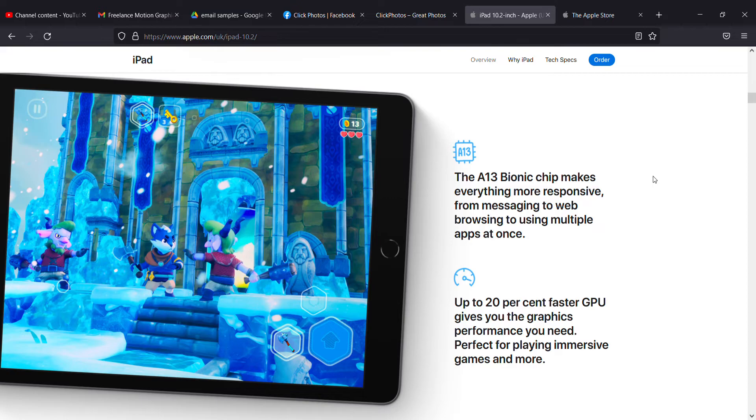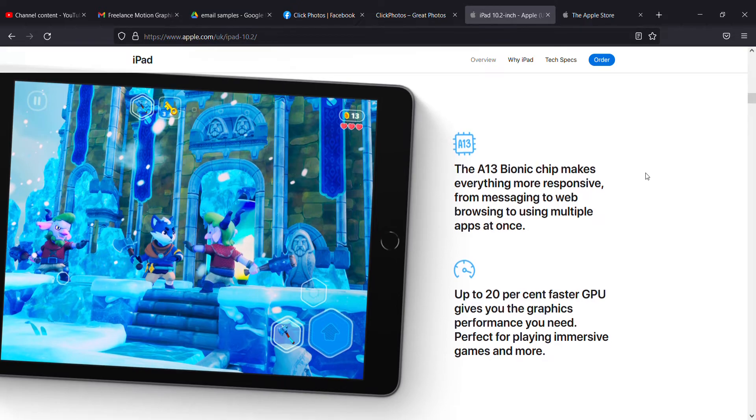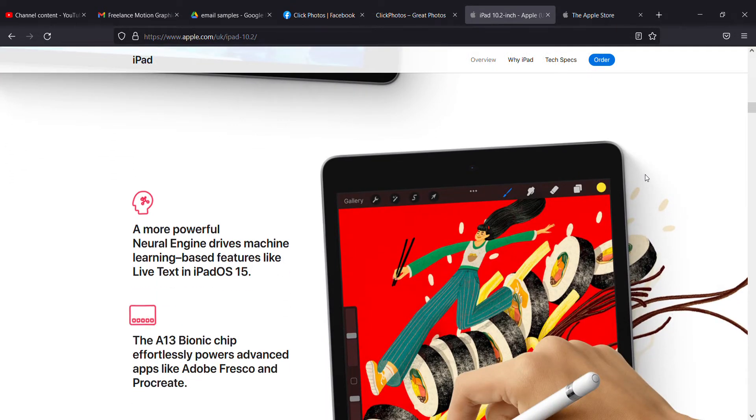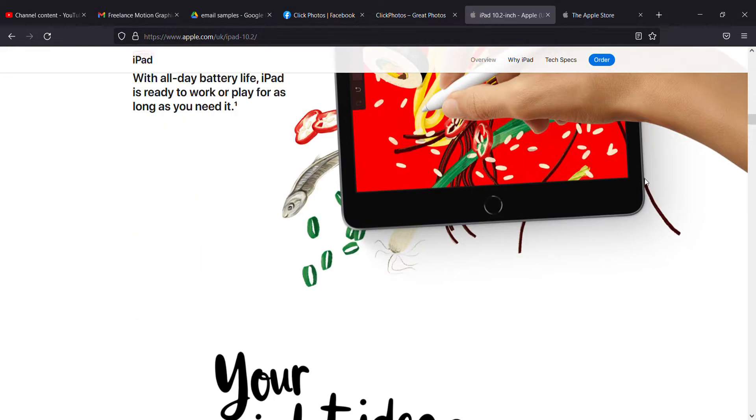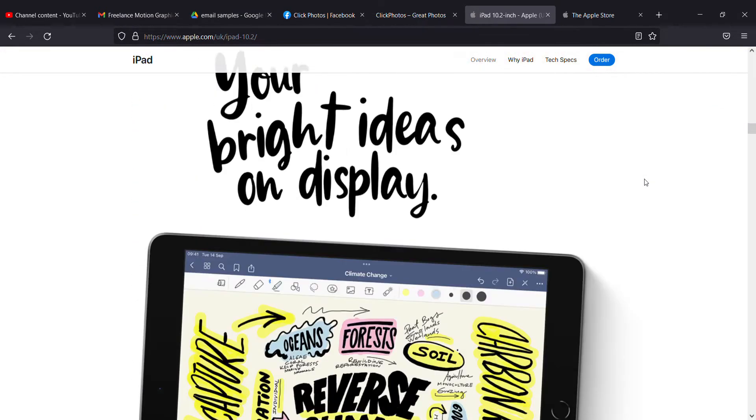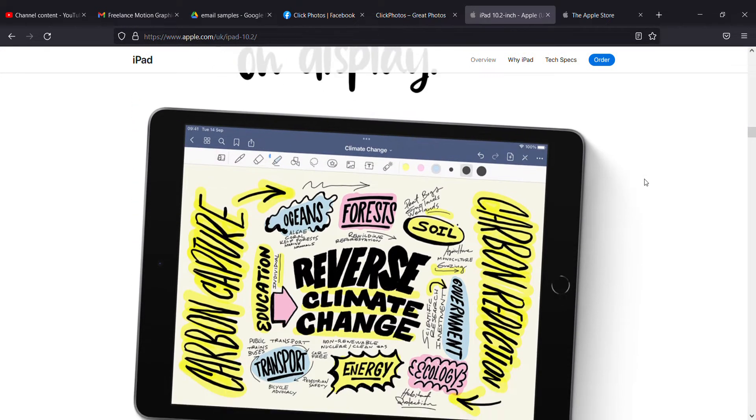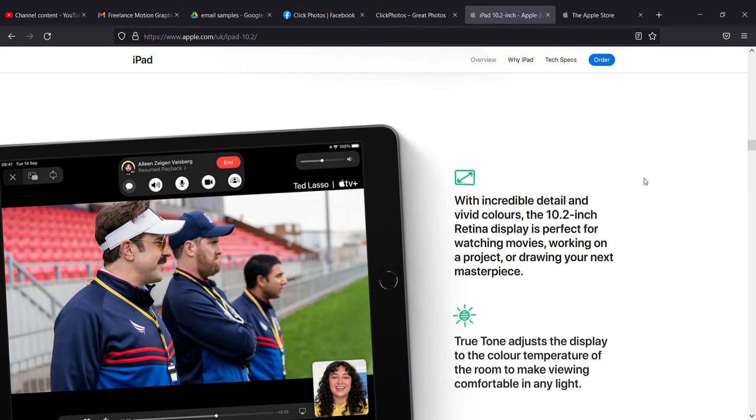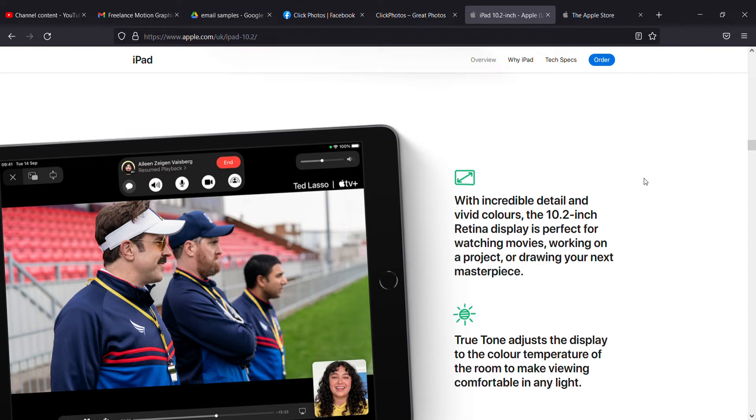It's powerful and your ideas can be put on video with incredible detail. The vivid Retina screen is perfect and you can see the difference with incredible detail.